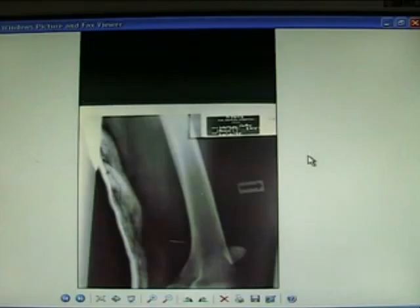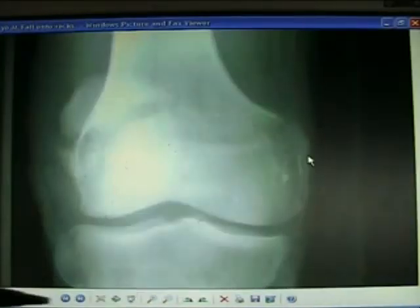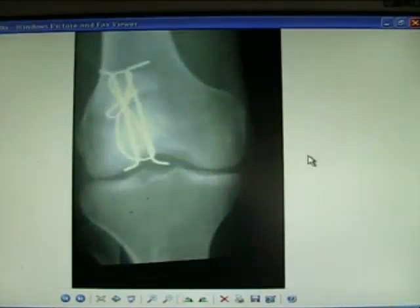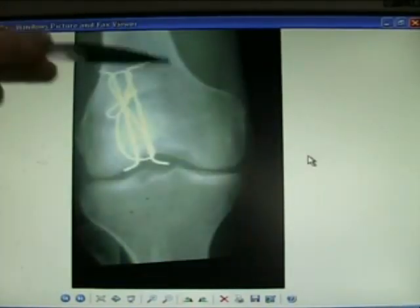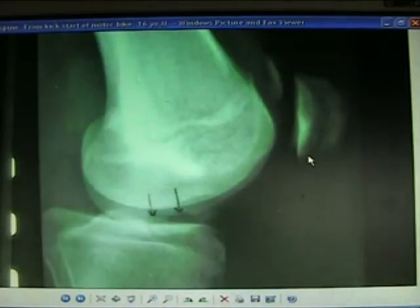Fracture of the patella with a knee replacement. Here is a fracture of the patella requiring internal fixation, using the tension band wire technique.